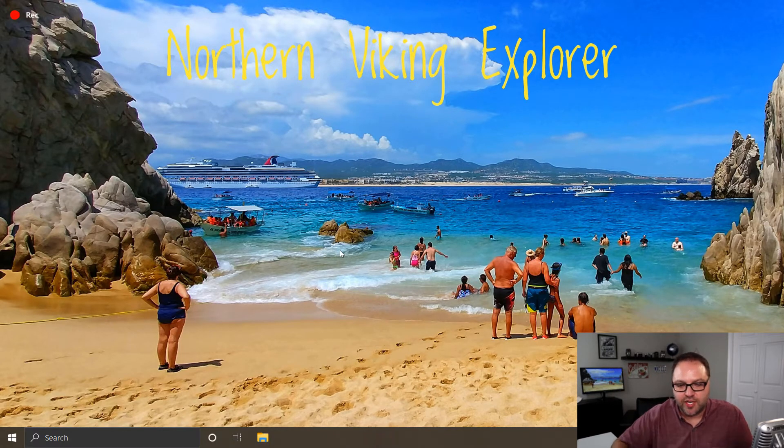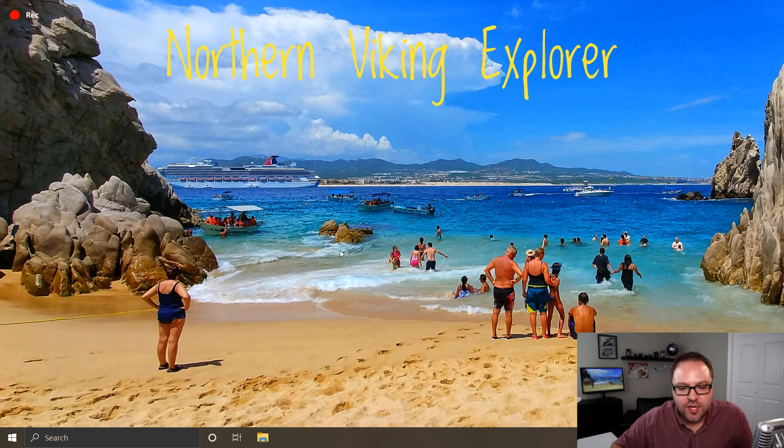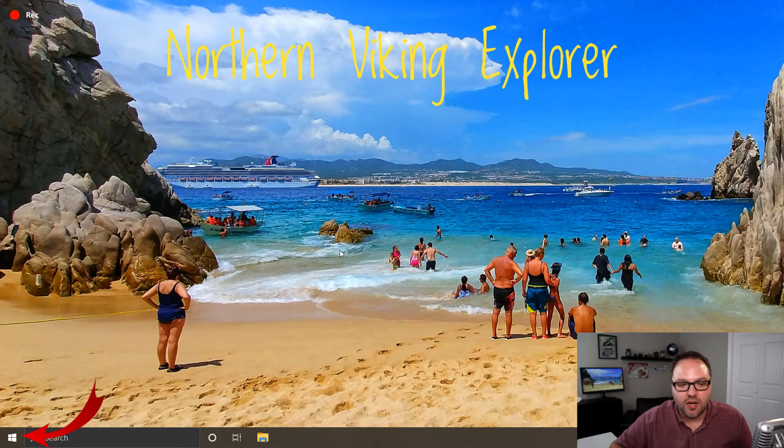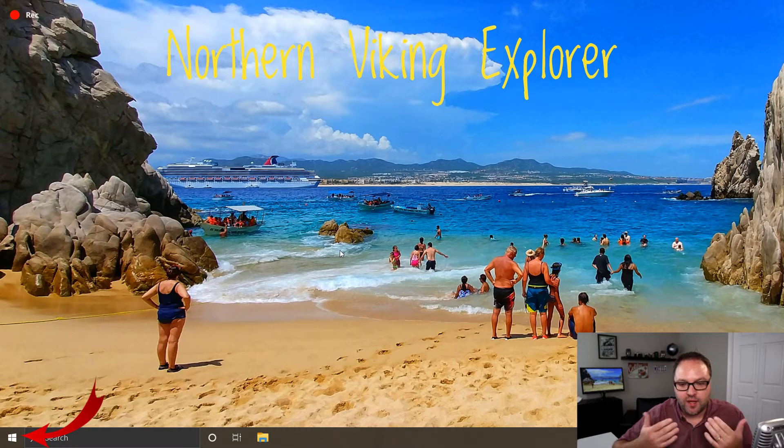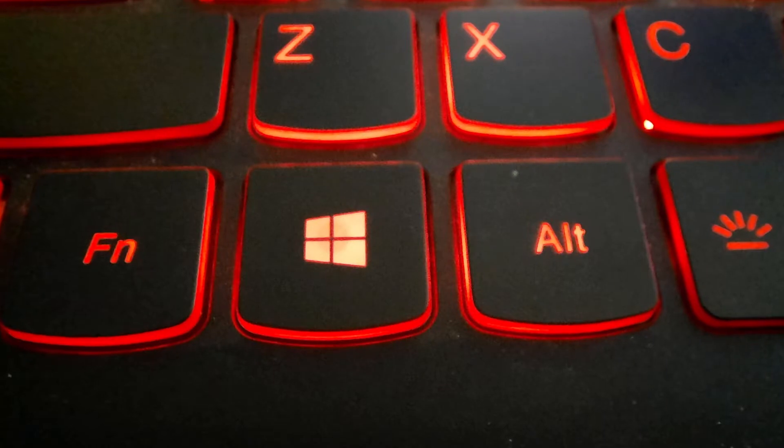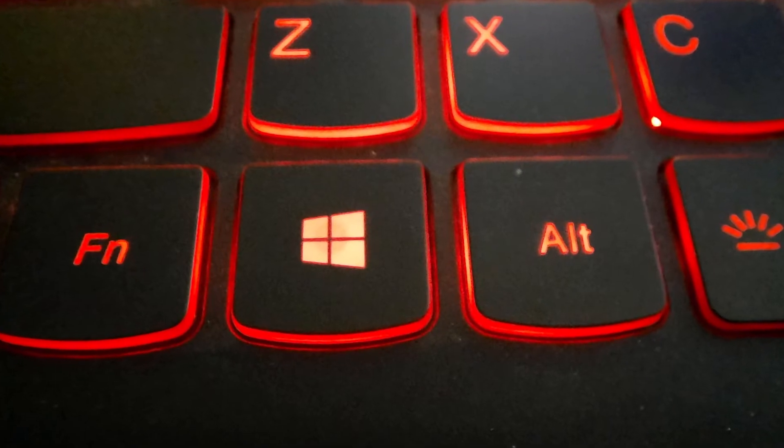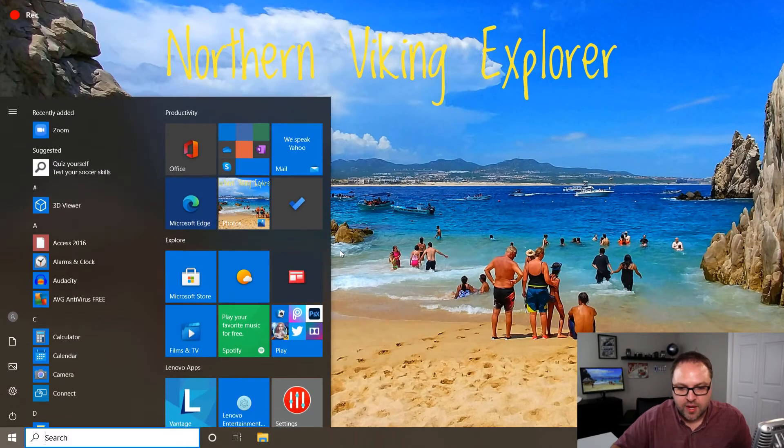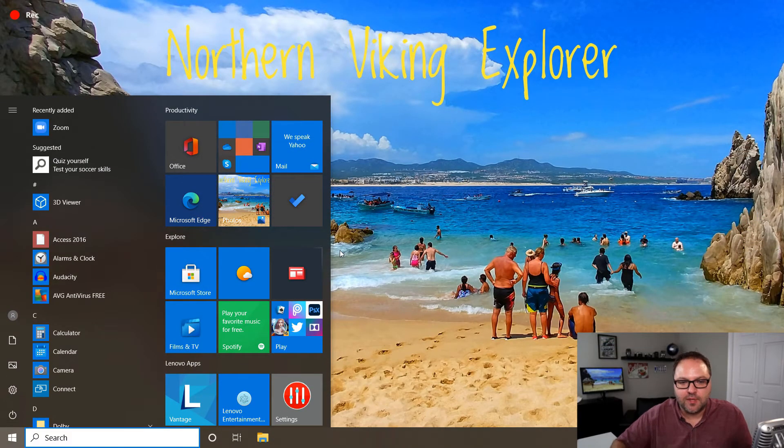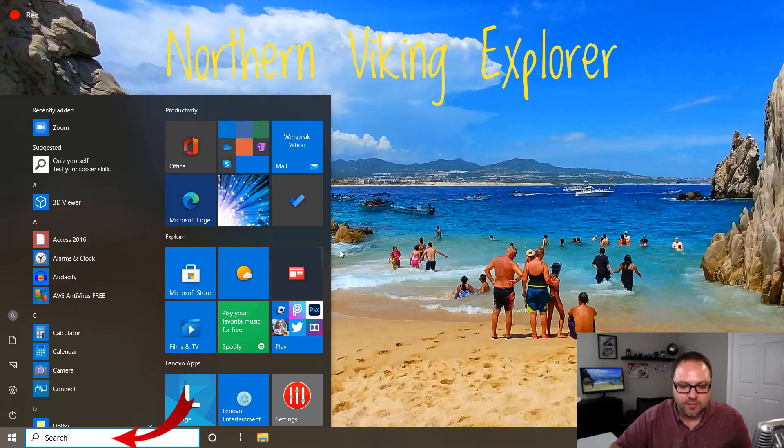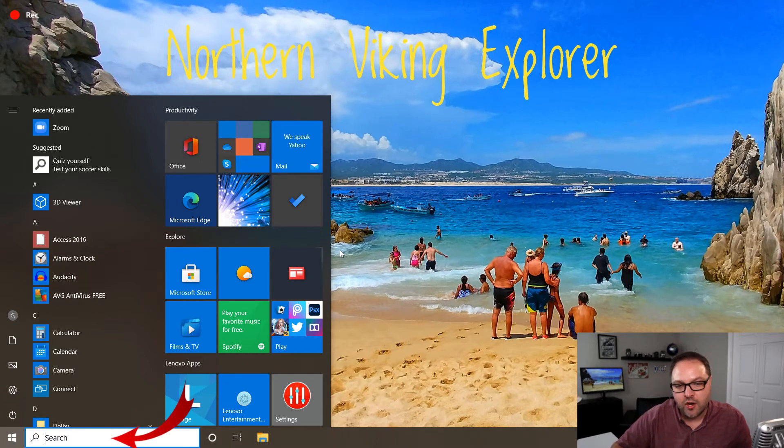But we're going to use our keyboard today. So the first thing you need to do is go ahead and click on your start menu in the bottom left-hand corner. Again, if you're using your keyboard, just go ahead and click on the Windows button on your keyboard. That's going to load up the start menu for you and we want to make sure we're in the search bar there at the bottom.